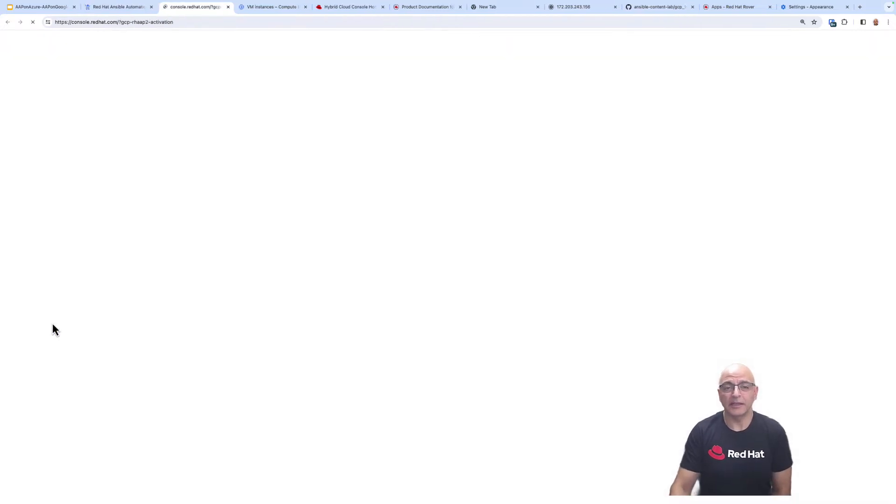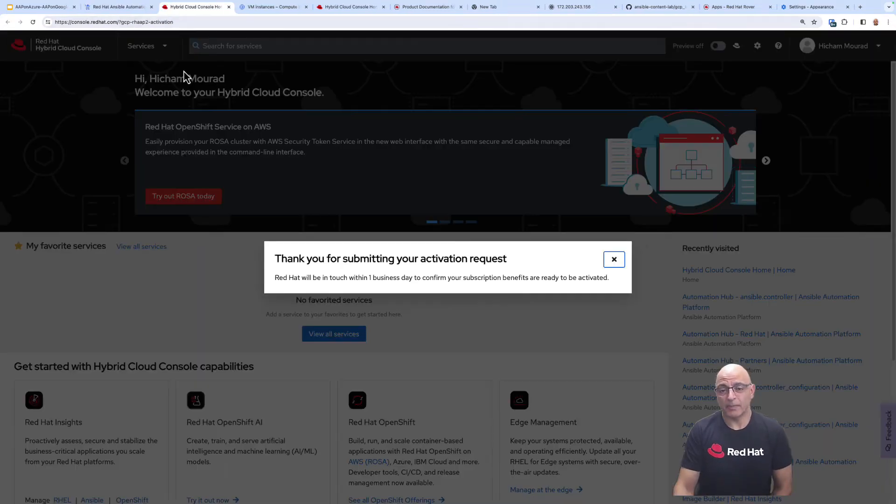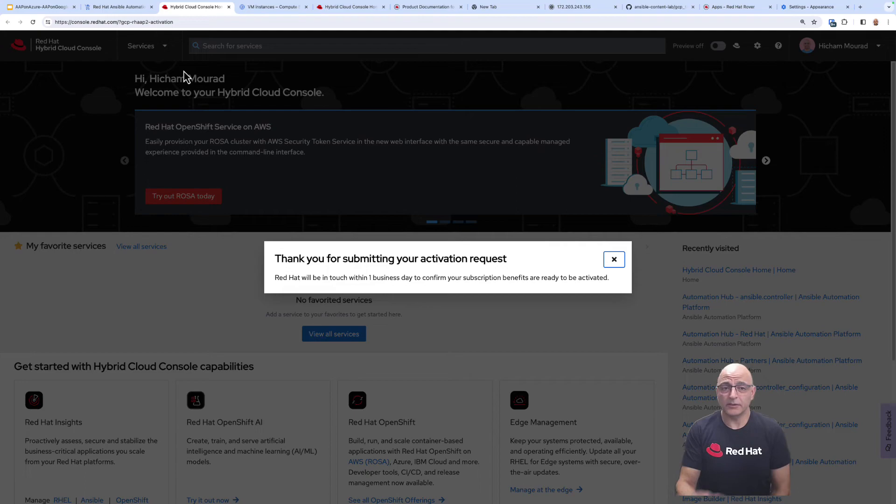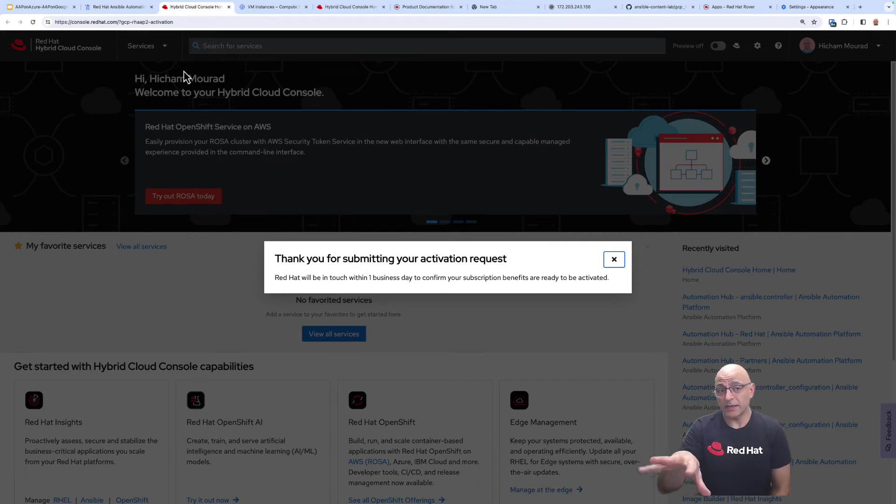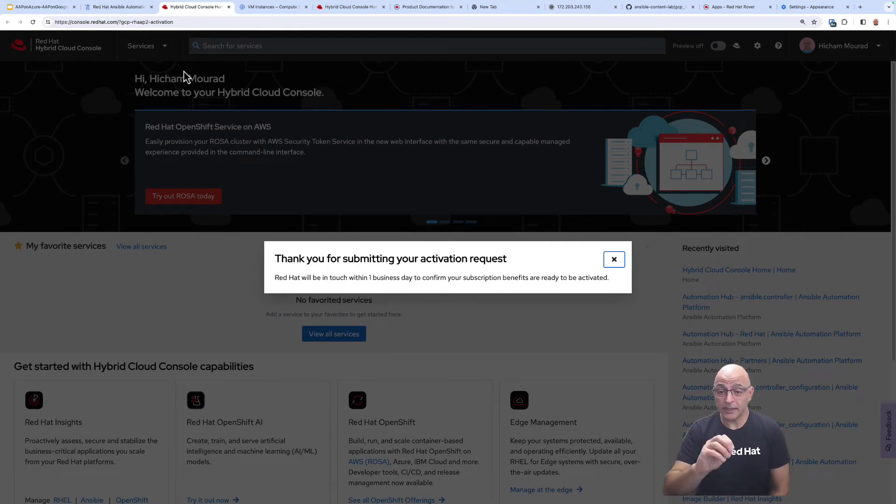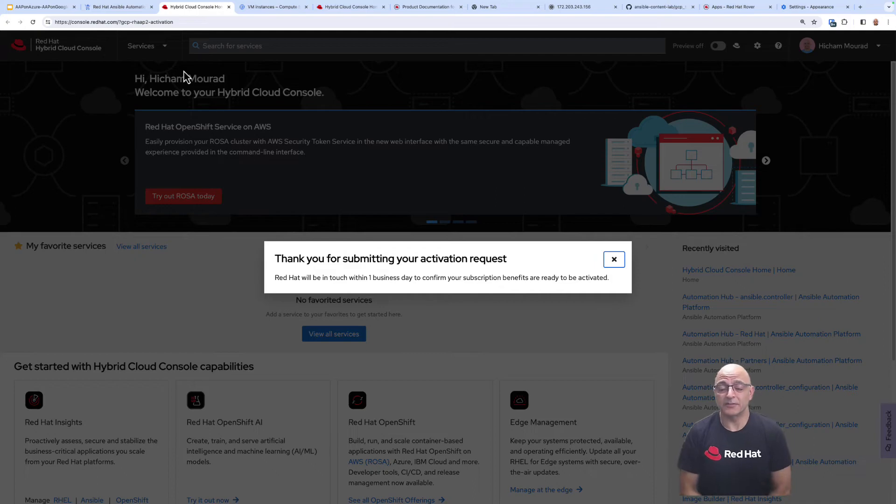So you'll simply click on that and you'll log into your Red Hat Hybrid Cloud console with your Red Hat account and you'll see here that it just basically said submitting your activation request.